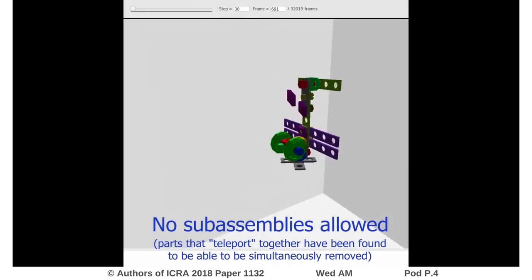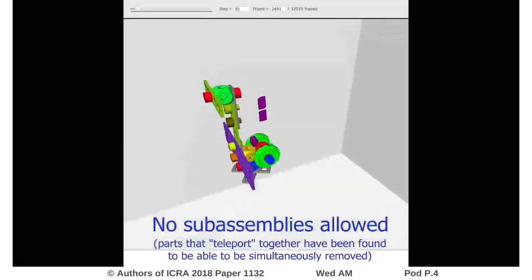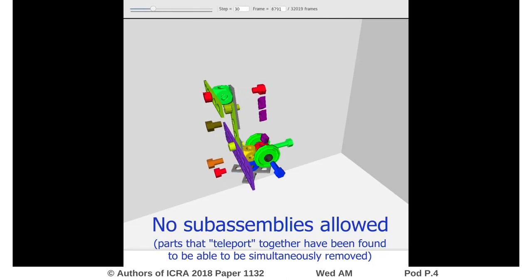In this example, only single parts are allowed to be moved and rotations are not considered. As parts are removed, they remain suspended until no more parts can be removed.